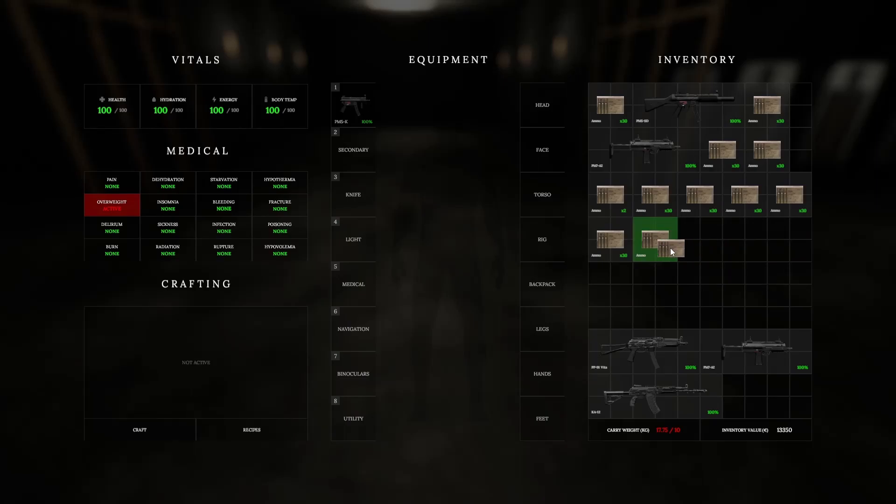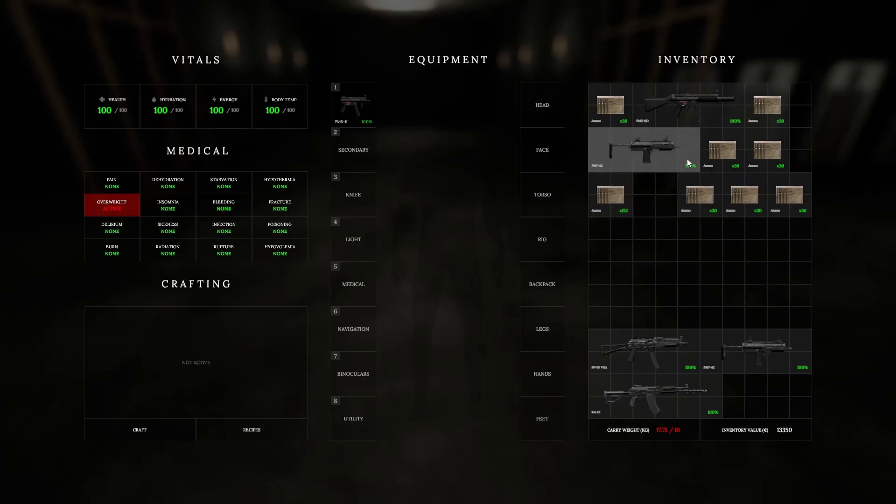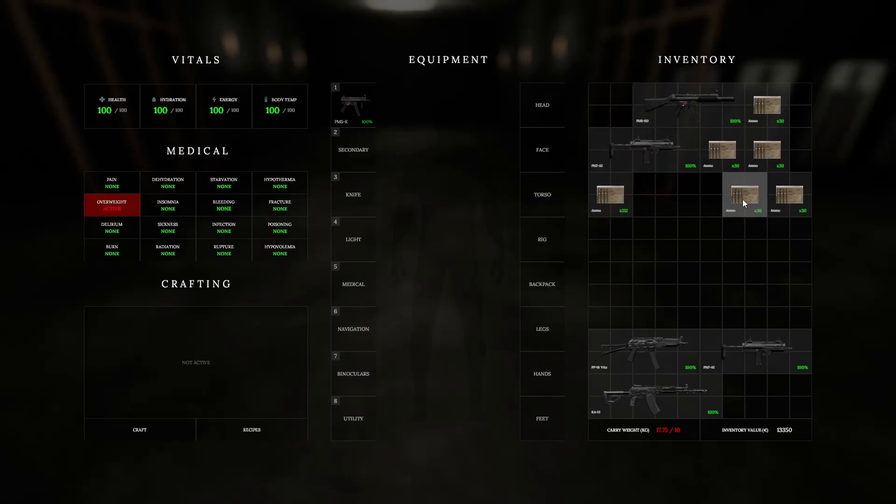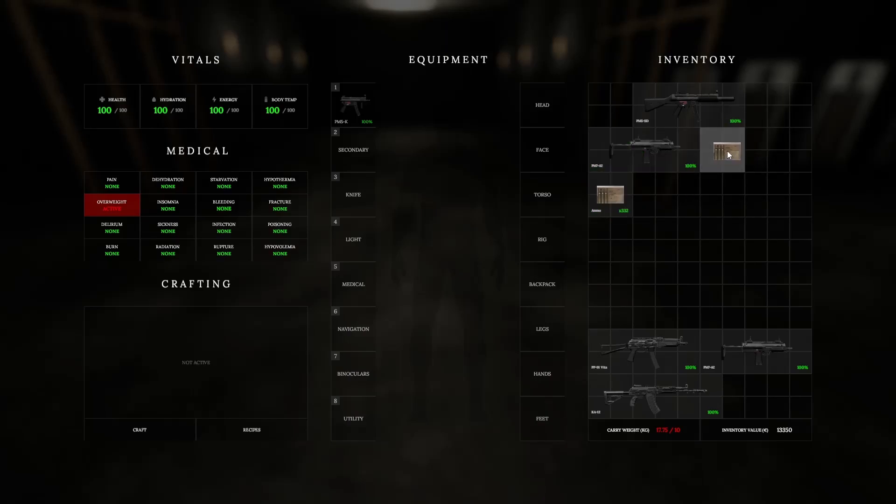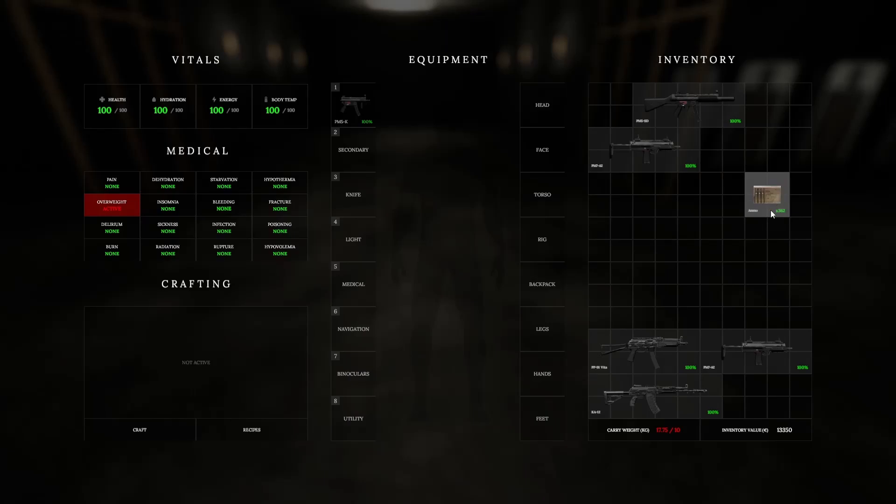The ammo count remained consistent through my testing, even when I would unalive myself, load back into the game, and reacquire the weapon. It was at this point that I was testing out stacking, splitting, and dropping the ammo. Note that my ammo count is at 362.